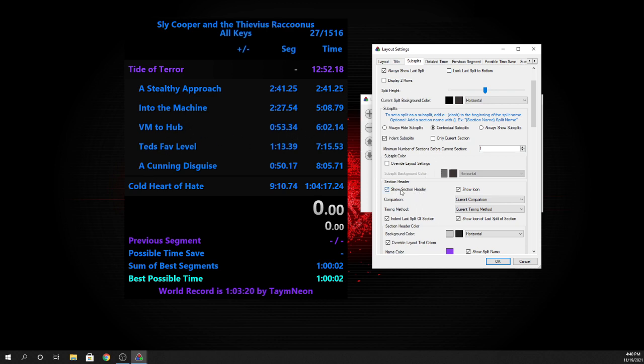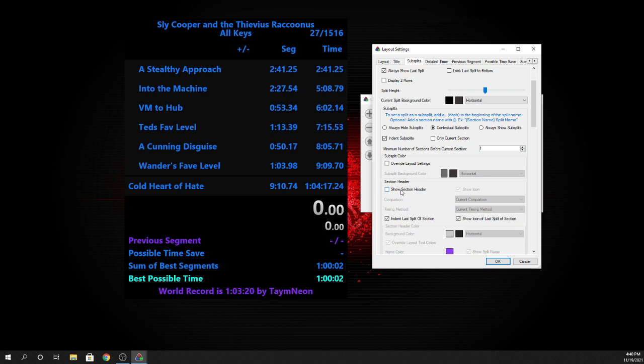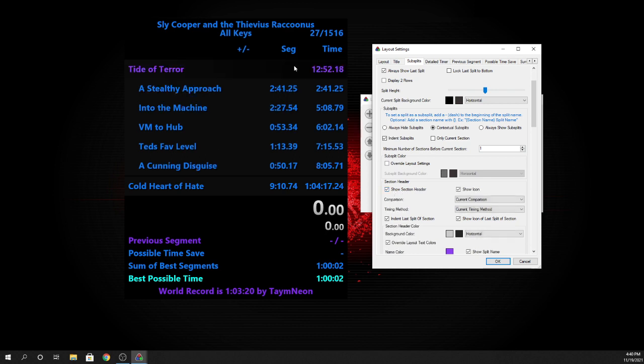You can also get rid of the section header if you don't want to see it. I like that information, and it's kind of the point to using subsplits in my opinion.